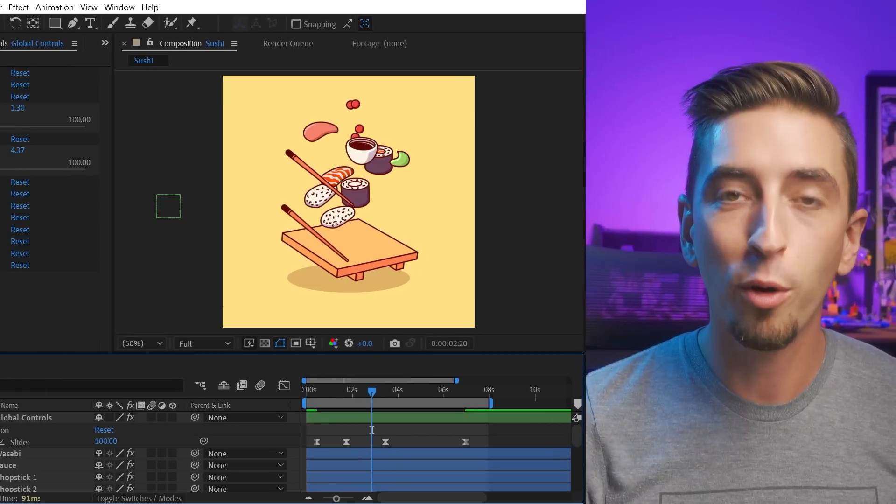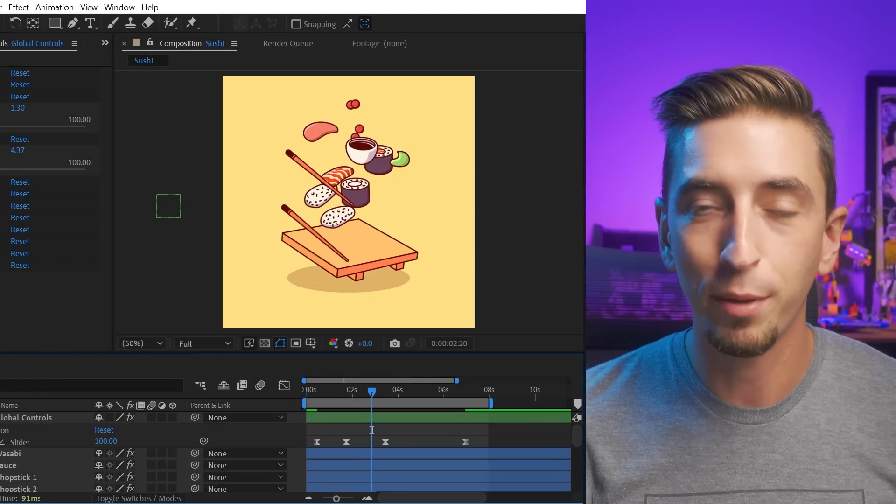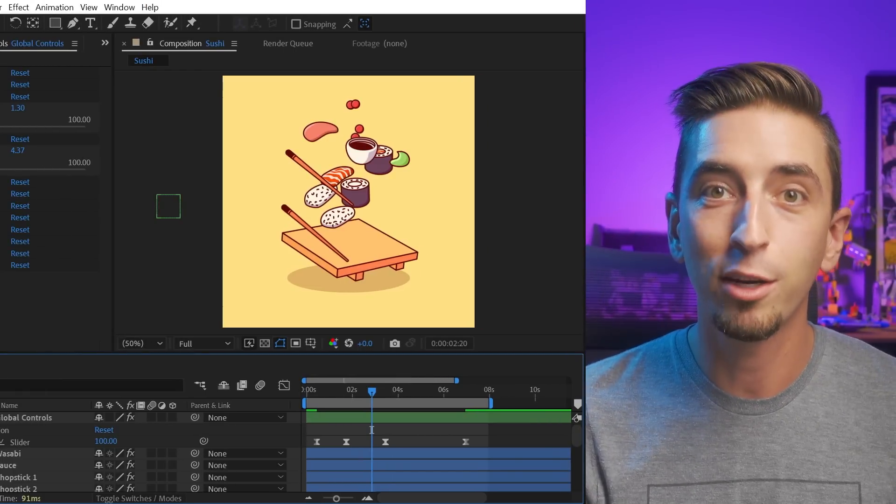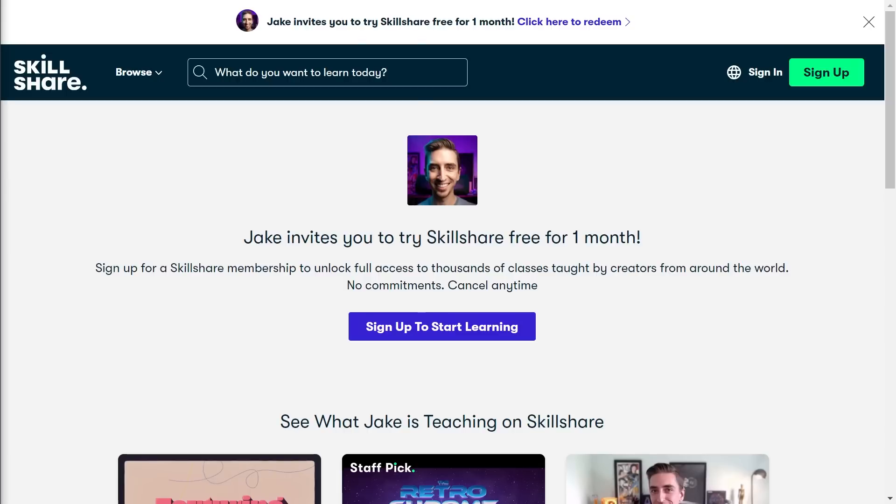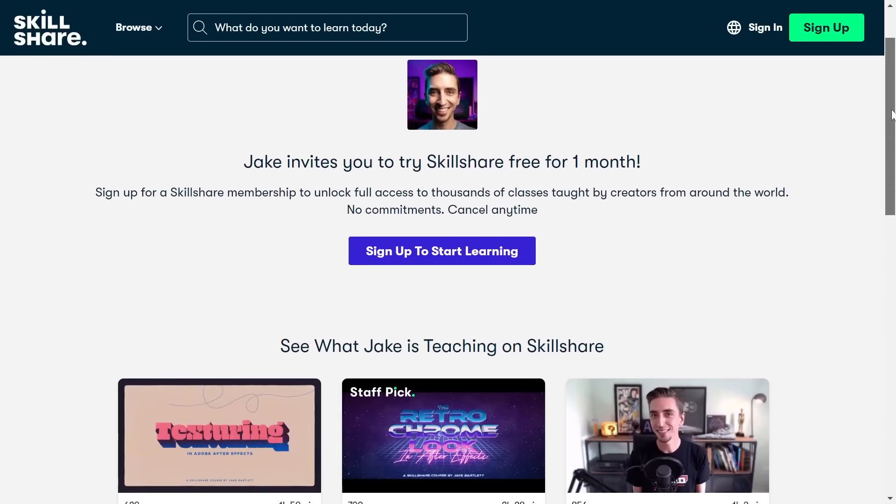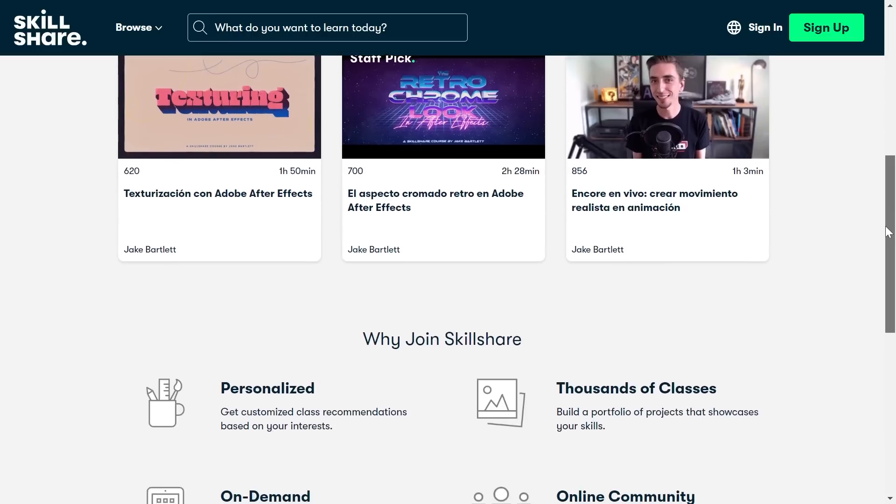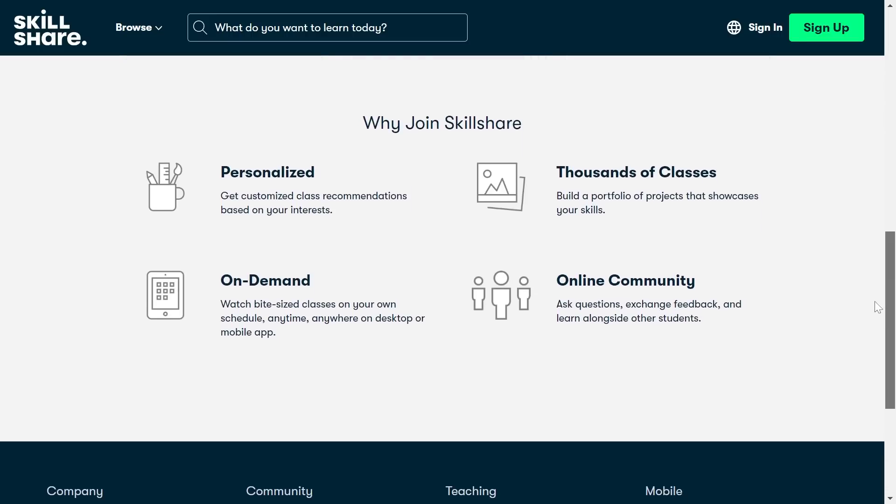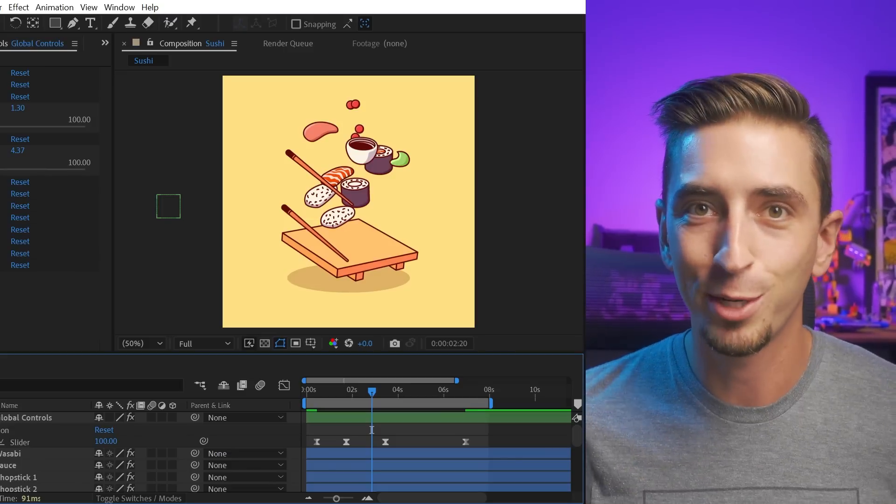So if you want to learn more about expressions, maybe you've been afraid to jump in, this is the class for you. Definitely go check it out with the card above. You can even get a free month trial to Skillshare premium. Check out all of my classes. I have over 30 of them up there. It's an entire library of After Effects training. Check it out. Let me know what you think.